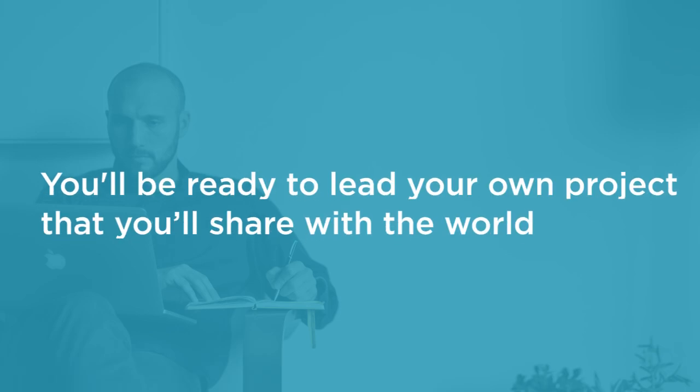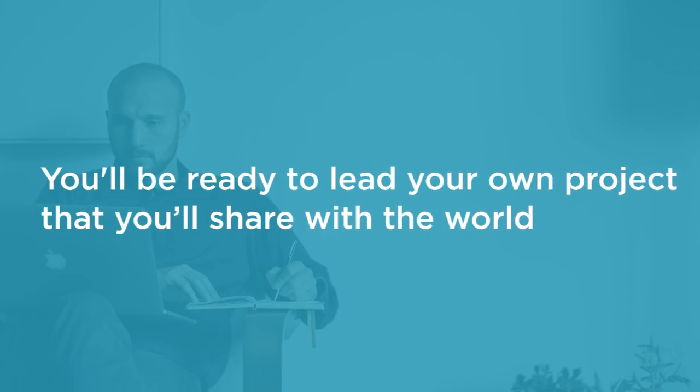By the end of this course you'll be ready to lead your own project that you'll share with the world.